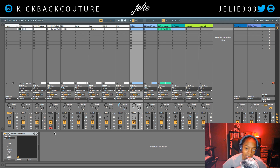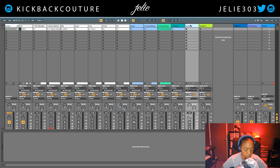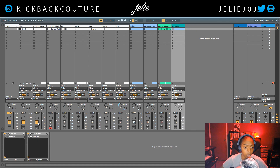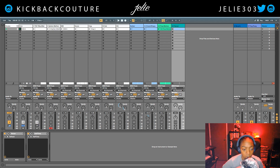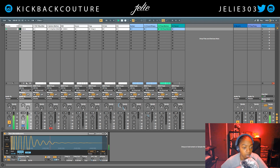I usually start with my drums. I can either solo them or turn other tracks off. You want to mix in context, so if you solo you'd be soloing multiple things at once — just hold Command to solo multiple channels at once. We're gonna start with the kick. Kick sounds fine to me.